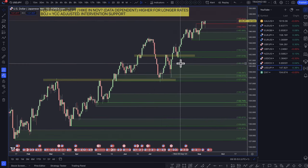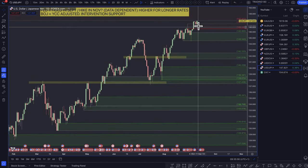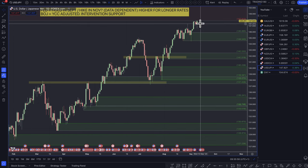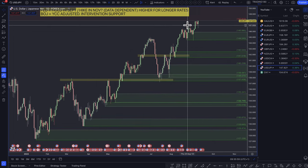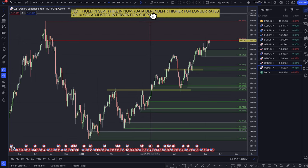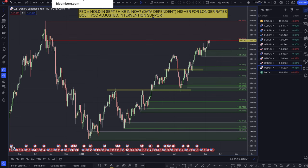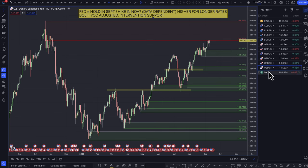The dollar yen continues to grind higher regardless of what the Bank of Japan are doing. Let me go back to the dollar — there's some more analysis on the dollar to back up what the bond traders were saying.